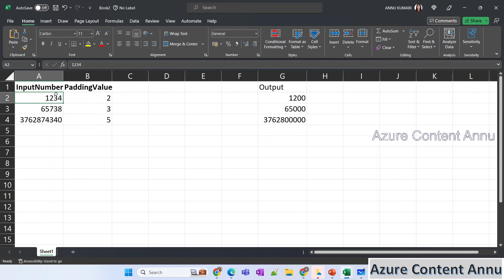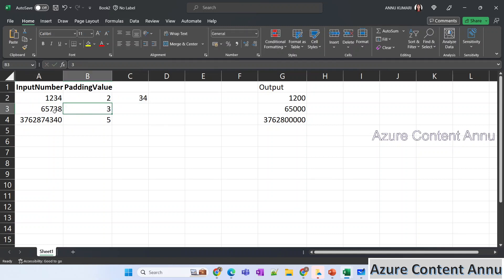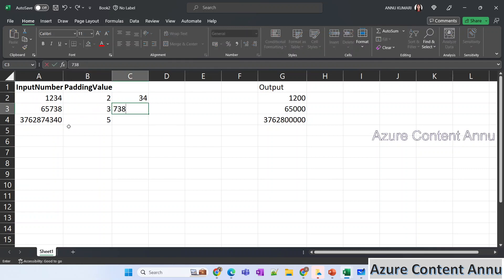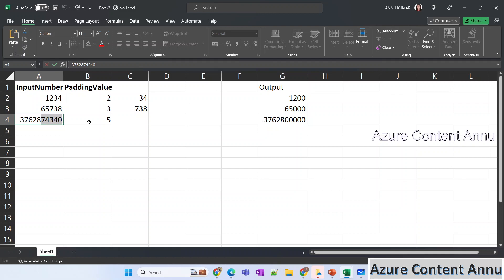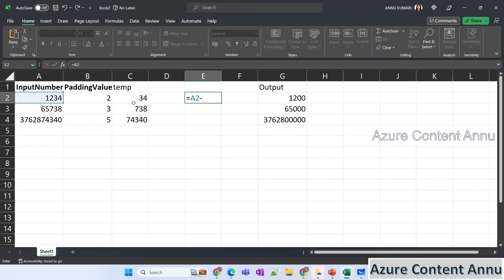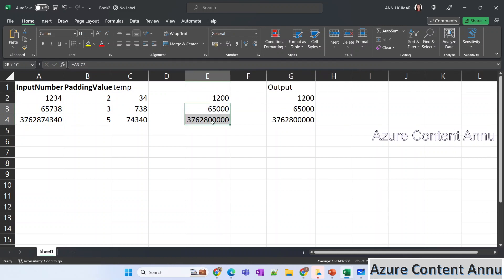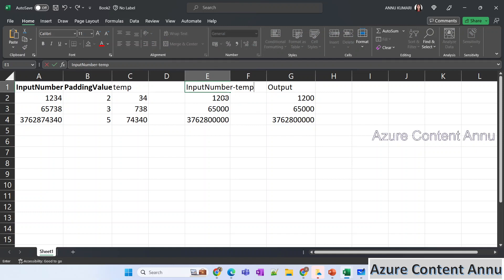We need to retrieve the last two characters — 34 — from 1234. Similarly from 65738 we need to retrieve the last three characters: 738. And from the third number we need to fetch the last five characters. We'll name this extracted value 'temp'. What we are going to do is subtract this temp value from the input number, which will give us the desired output. So input number minus temp equals the desired output.